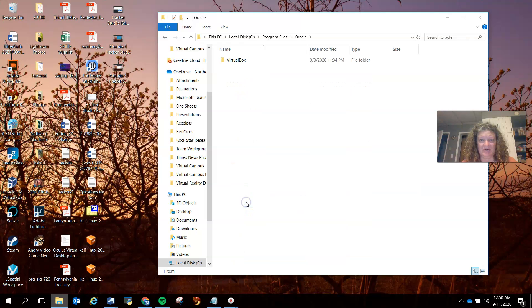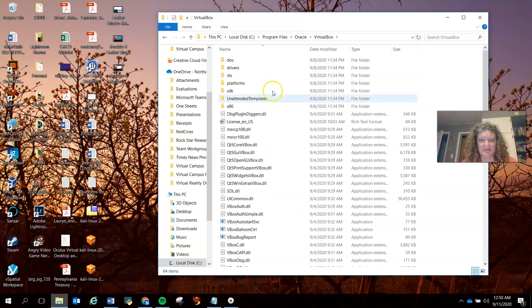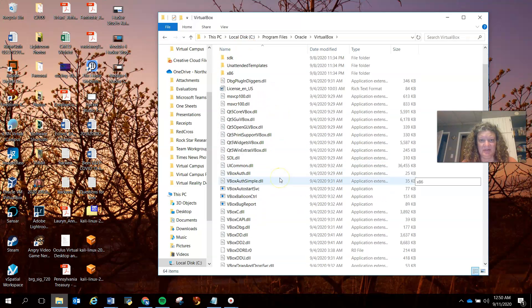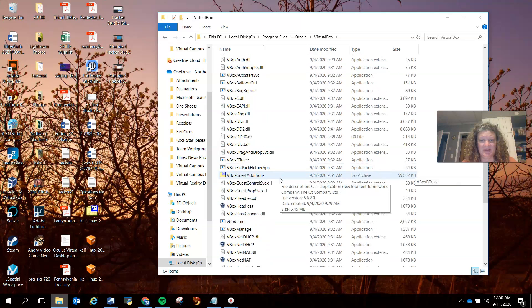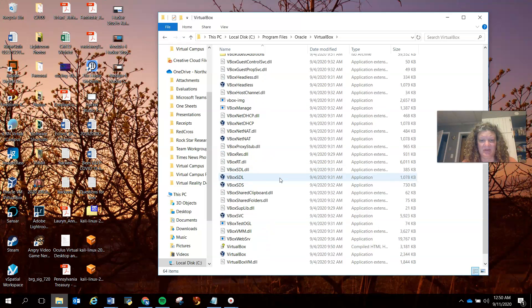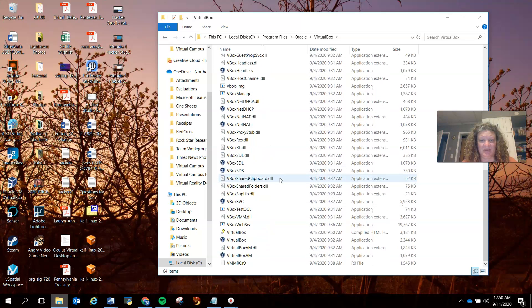You just want to check in here in VirtualBox. Okay, I don't see anything out of the ordinary here. Everything is fine here.